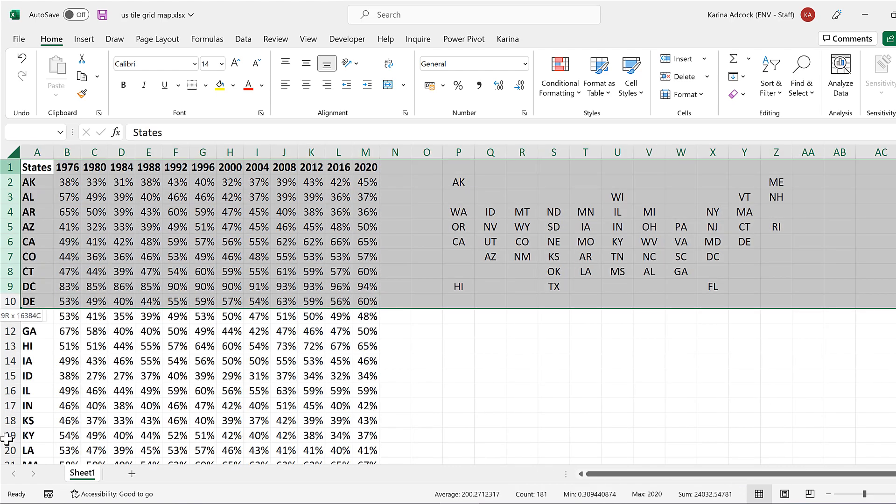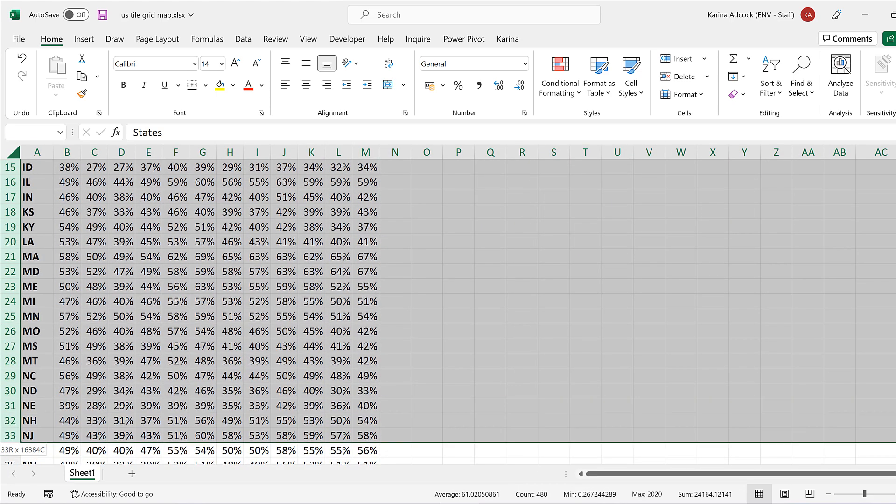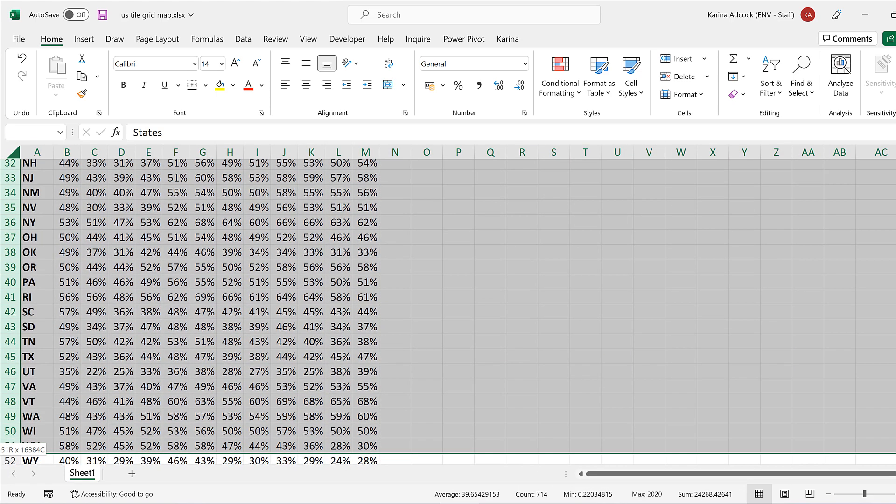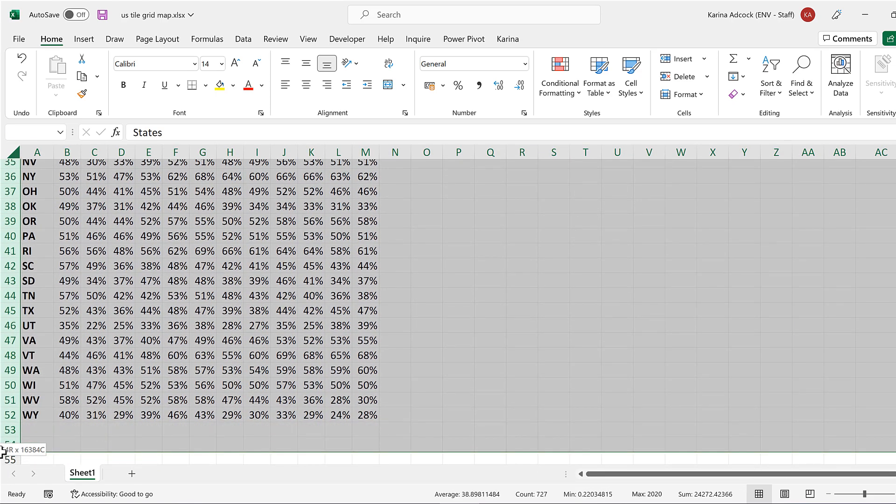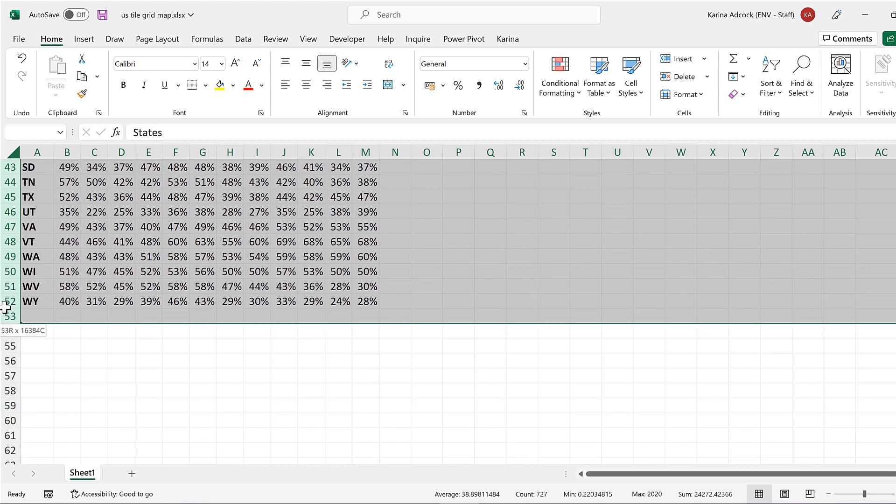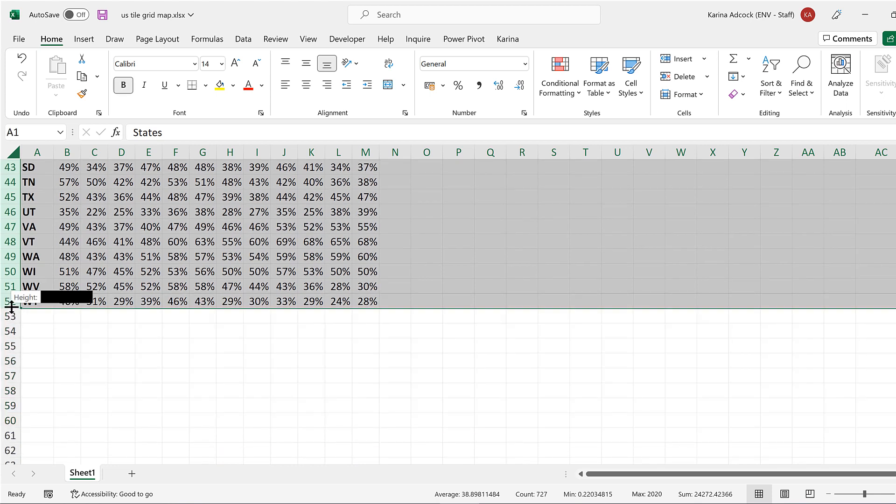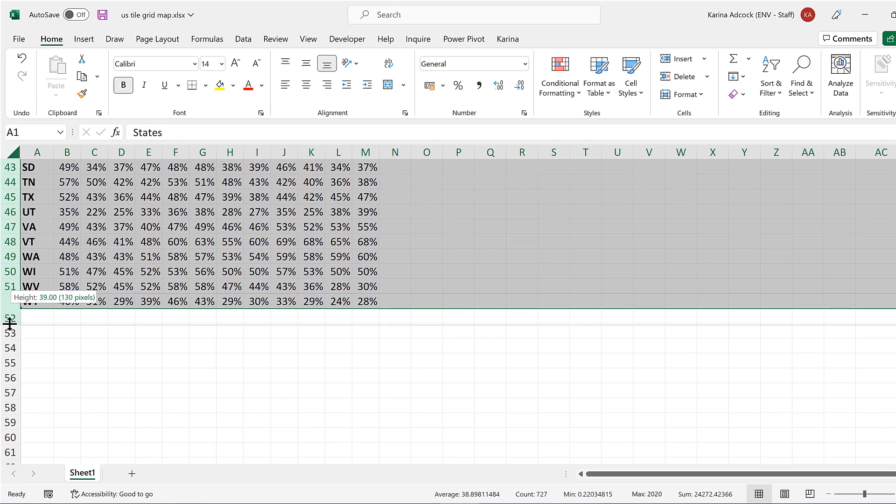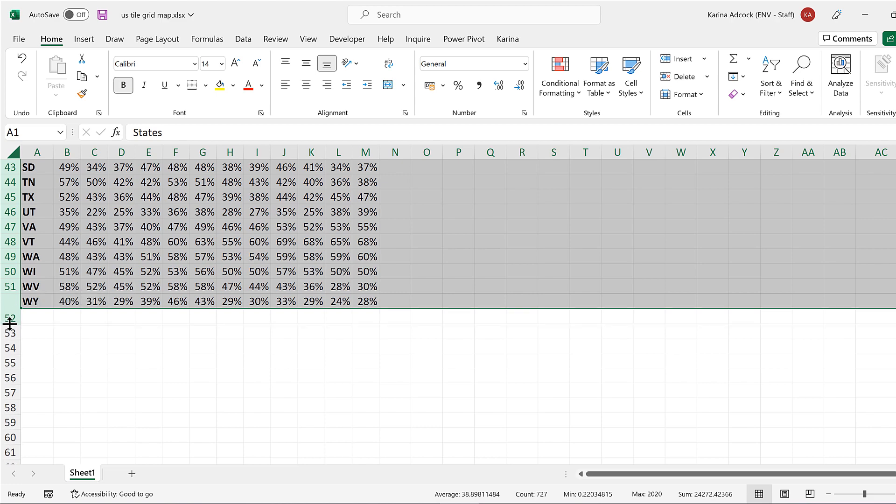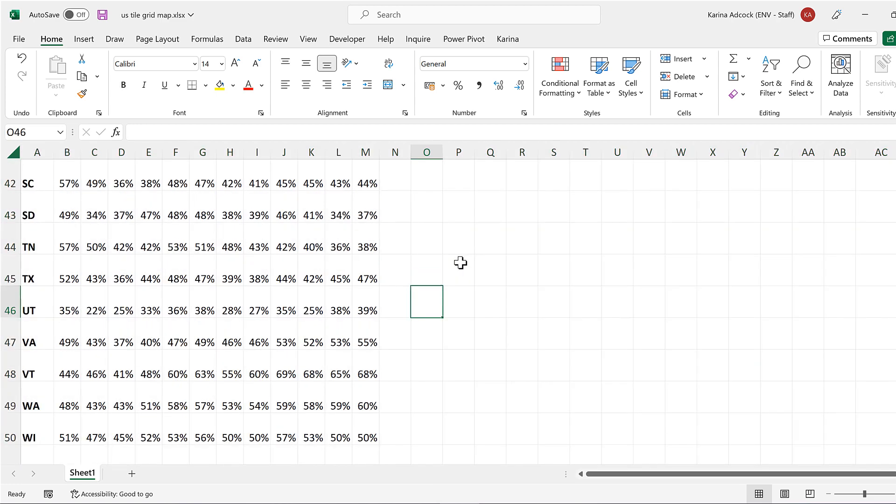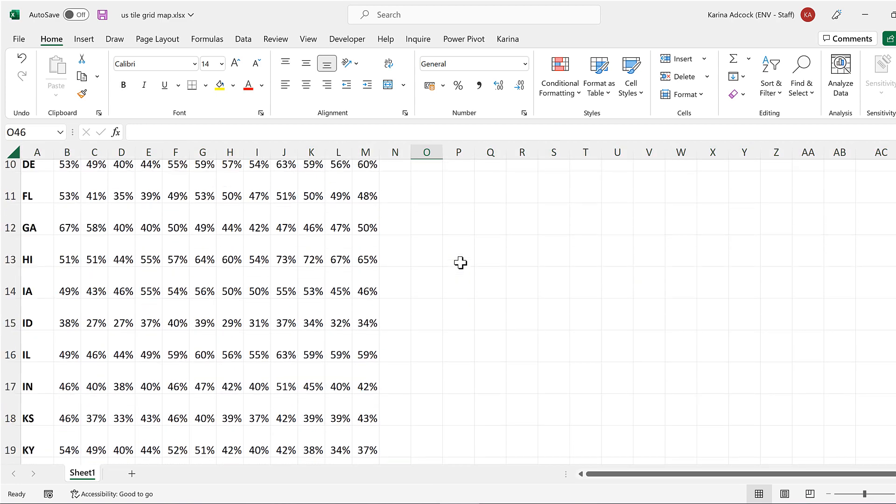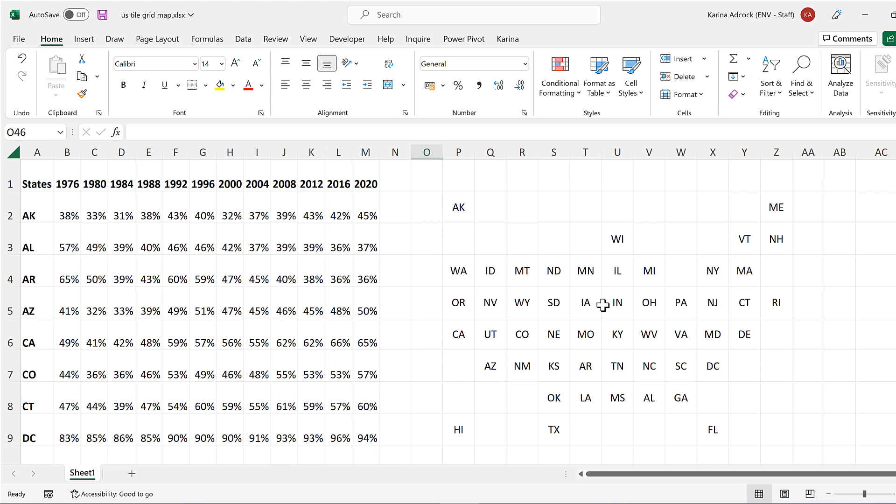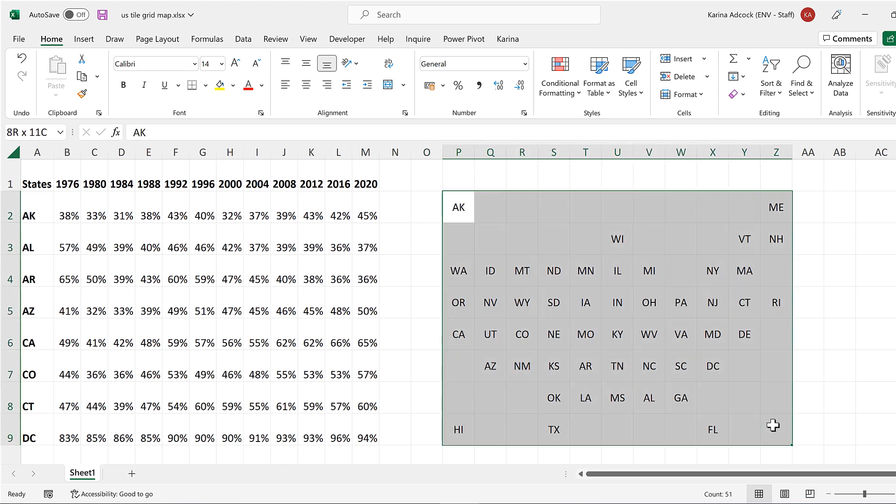Then I will select all of these rows for the whole of the table and increase the row height here to also be 130 pixels. And now all of these cells are actual squares.